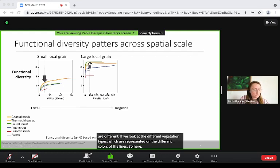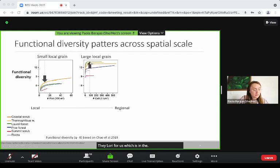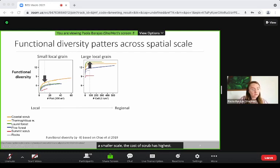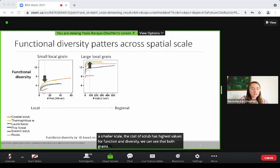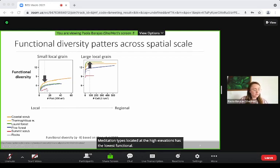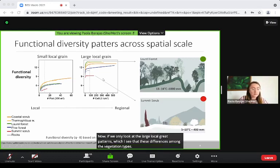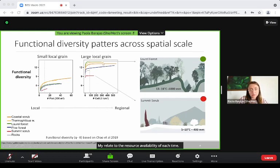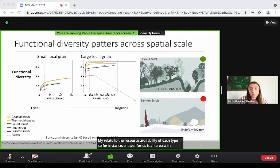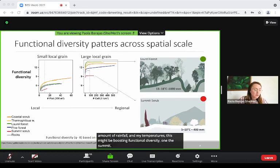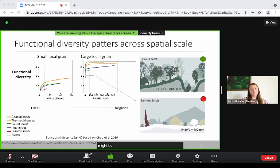For the large grain, the laurel forest — shown in green — has the highest values of functional diversity. While at a smaller scale, the coastal scrub has the highest values for functional diversity. We can see that at both grains, the summit scrub — shown in red — which is the vegetation type located at high elevations, has the lowest functional diversity. If we look at the large local grain patterns, these differences among vegetation types might relate to resource availability. For instance, the laurel forest is an area with a high amount of rainfall and mild temperatures, which may be boosting functional diversity, while the summit scrub is a dry area with low temperatures, which may be strongly filtering functional diversity.